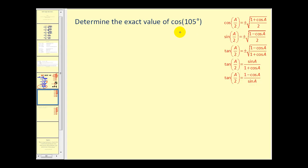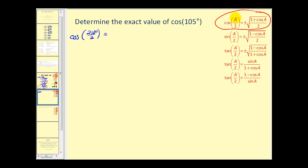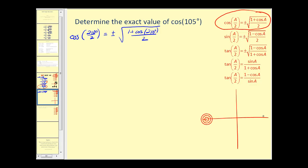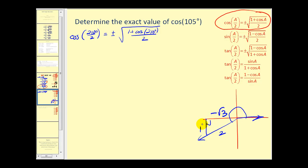We want to find the exact value of cosine one hundred five degrees. We'll use this identity. If we want A over two to equal one hundred five degrees, we'd have to double this: two hundred ten divided by two will give us one hundred five degrees. So we're going to use two hundred ten degrees for angle A. If we don't have our unit circle handy, cosine of two hundred ten degrees — that's thirty degrees past one eighty — making it a 30-60-90 right triangle with sides one, two, square root of three. But both the x and y coordinates would be negative, so the cosine of two hundred ten degrees would be the adjacent over the hypotenuse, or negative square root of three over two.